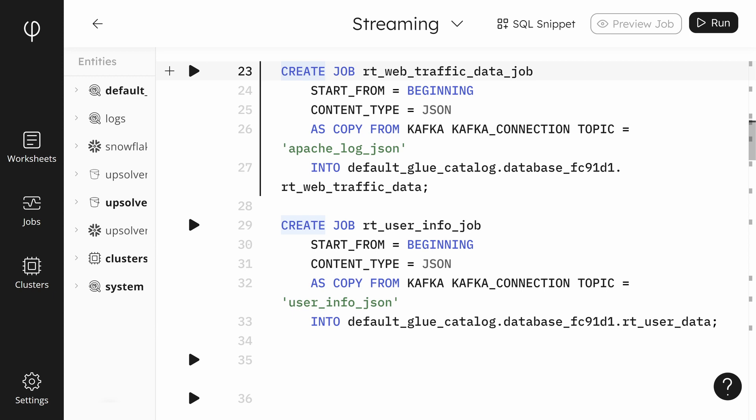A job in Upsolver is responsible for moving data from the source into Upsolver for more processing. This job will continue to run in the background and ingest all of the incoming data for the topic as new events are published.